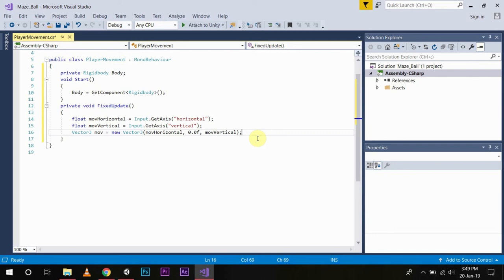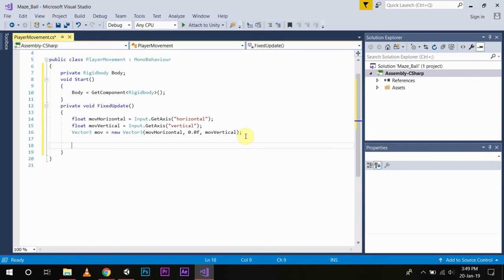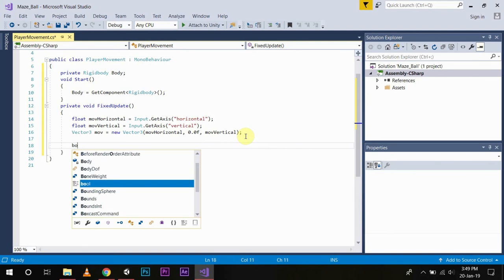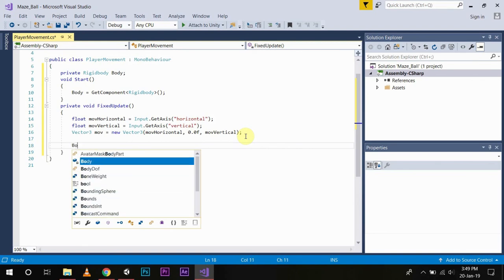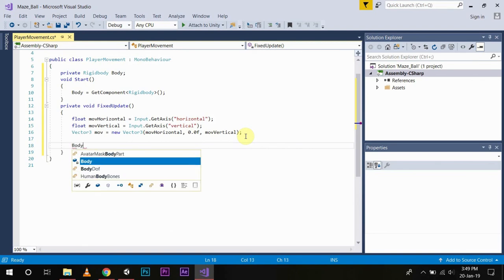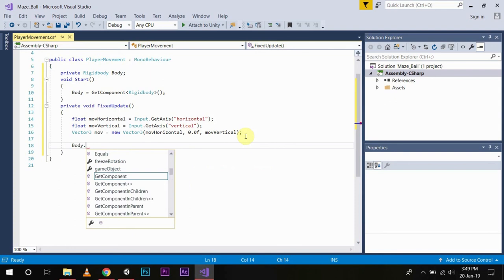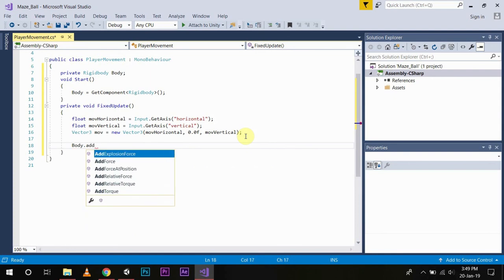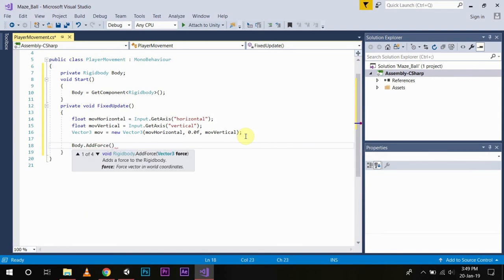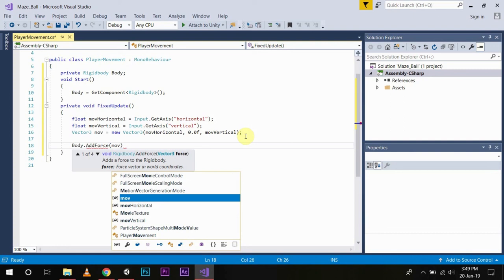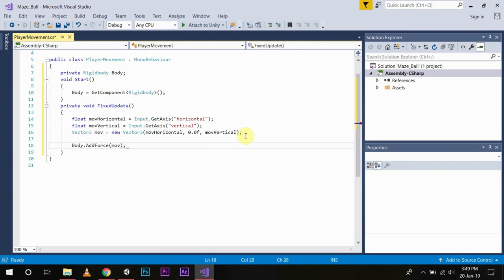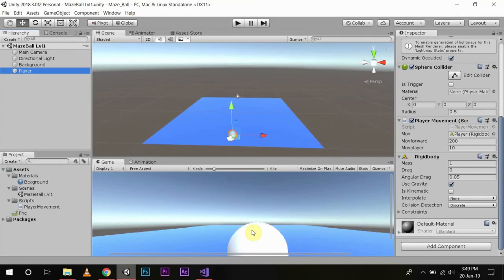What we have done here is we have put our horizontal and vertical data into a move Vector3 variable. Now we add the force to our player according to the keys pressed on the keyboard or according to the input. So to add the force, what we will do is we will use the rigid body variable, that is body.AddForce, and you will get the data of force through our move variable. Save this.